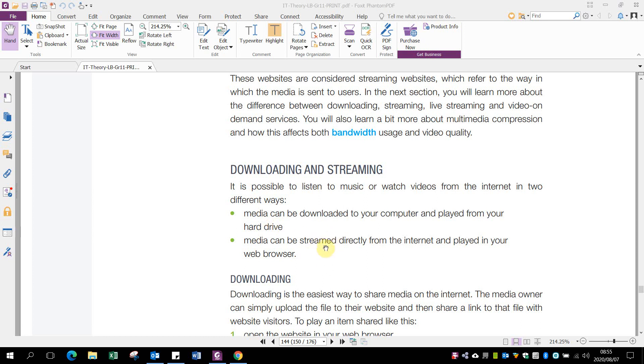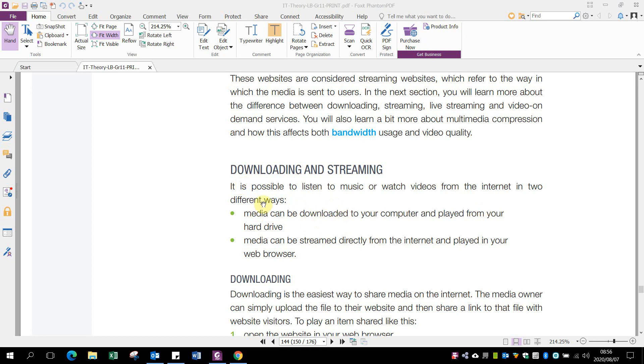When downloading, media is saved onto your computer and then you watch it from your hard drive. The whole file downloads to your computer, and after you've watched the movie clip, it's still on your computer. With streaming, you watch it directly off the internet. Information is temporarily saved into your RAM, you watch it, then it gets released. After you've watched the clip, it's not there anymore and you'll need to download it again to watch it again.